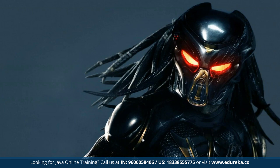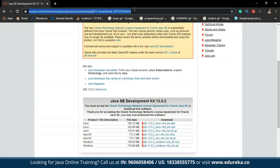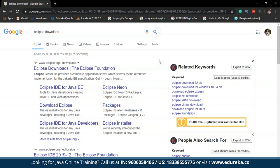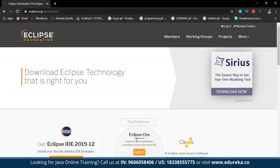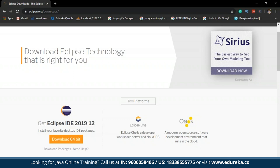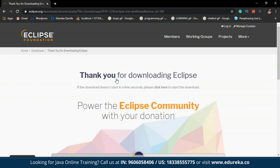Now we have Java installed successfully. To run Java, we need a popular IDE such as Eclipse or IntelliJ. We shall select Eclipse IDE. To install Eclipse, just type 'Eclipse download' on Google. You will be redirected to a new web page; select the first link which redirects you to the Eclipse Foundation, where you should download the Eclipse IDE 2019-12 installer file. You can see the installer file is getting downloaded.